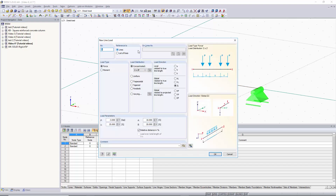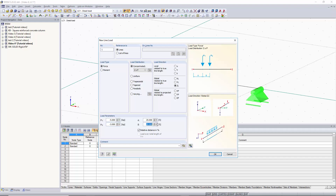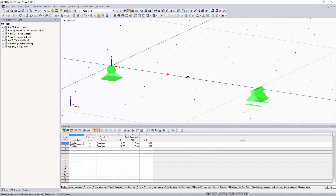If you want the same options but with single loads instead of pairs, choose the two times P option, which allows two separate point loads. Set the first to negative five kips and the second to negative three kips. Set A to 25% from the start and the distance between the two loads to 30%. Click OK, apply to the member, and you can see the two point loads graphically — 25% from the start and 30% between them.